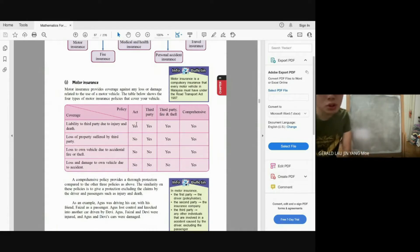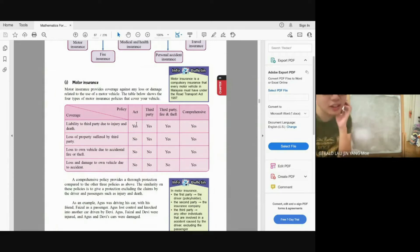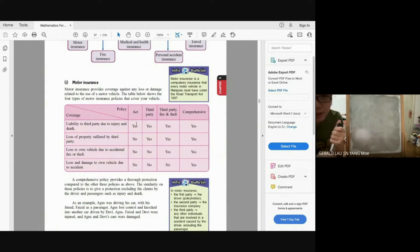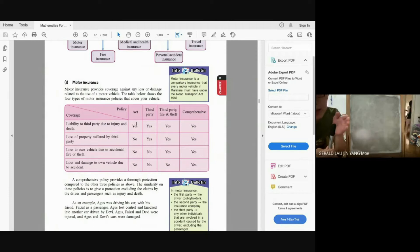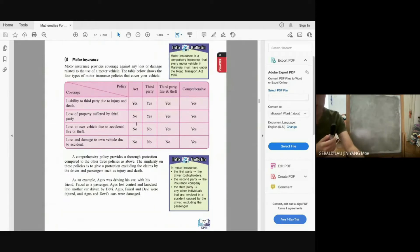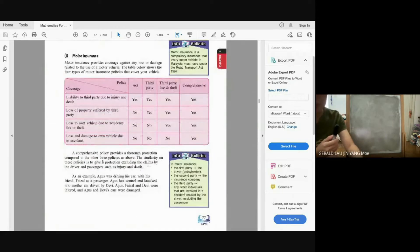For motor insurance, we have four different policies. Comprehensive has the widest coverage and Act only has the lowest coverage. Liability to third party due to injury and death is covered by all policies. Loss of property suffered by third party is not covered by Act. Loss to own vehicle due to accidental fire or theft is covered by third party fire and theft and comprehensive. Loss and damage to own vehicle due to accident is covered by comprehensive only.